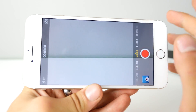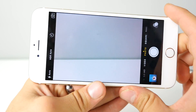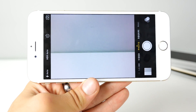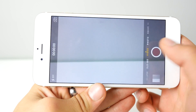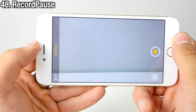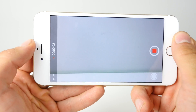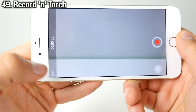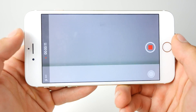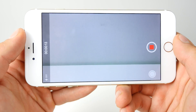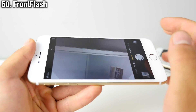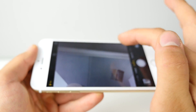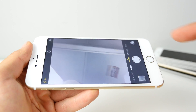Here are some camera tweaks I could not live without. Tap to Snap lets you take pictures by simply tapping on the screen, just like a feature found in Android. Record Pause lets you pause video recording by tapping the status bar and resume from where you left off. Recording Torch lets you use the flash module while recording video, a feature found in iOS 9 but not stock iOS 8. Front Flash activates a front-facing flash by lighting up the whole display, just like Snapchat's synthetic flash.